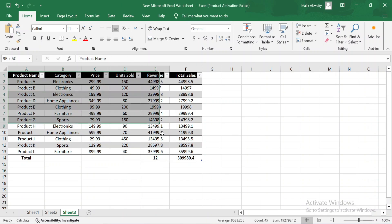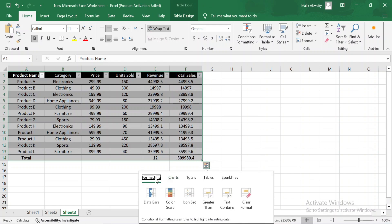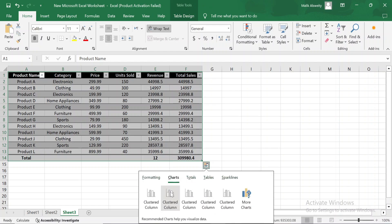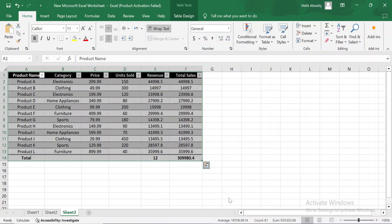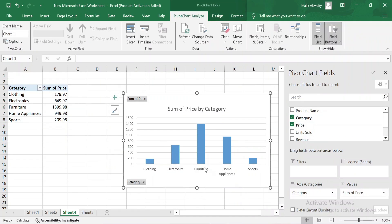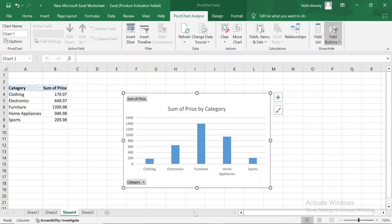Additionally, when you have a table selected, you can use the quick analysis tool that appears in the bottom right corner of the table. This tool offers shortcuts for adding charts, conditional formatting, and more. Let's use it to quickly create a chart based on the sales data. Charts are a great way to visualize your data, and using the quick analysis tool makes it fast and easy.